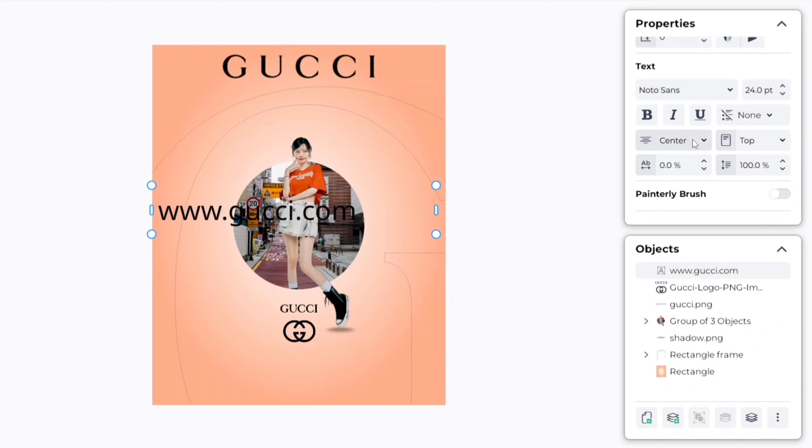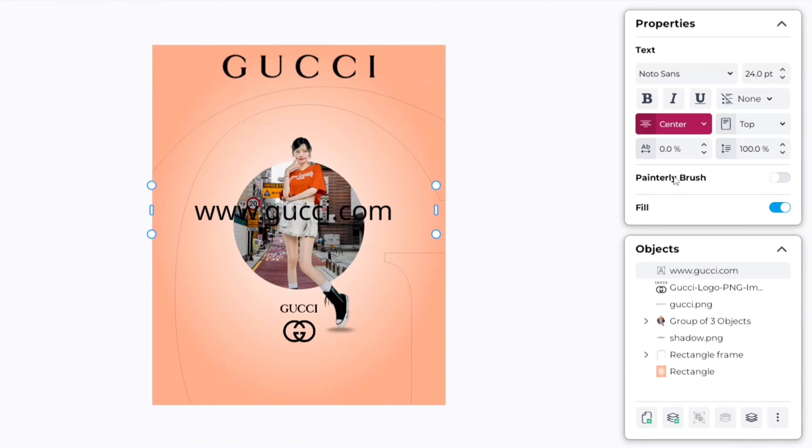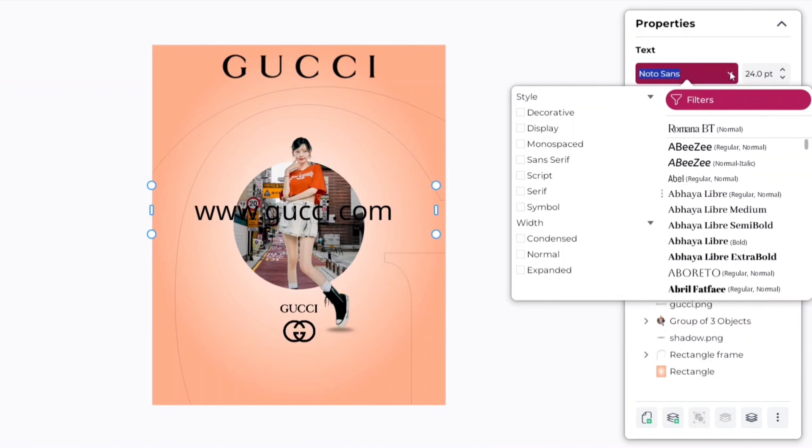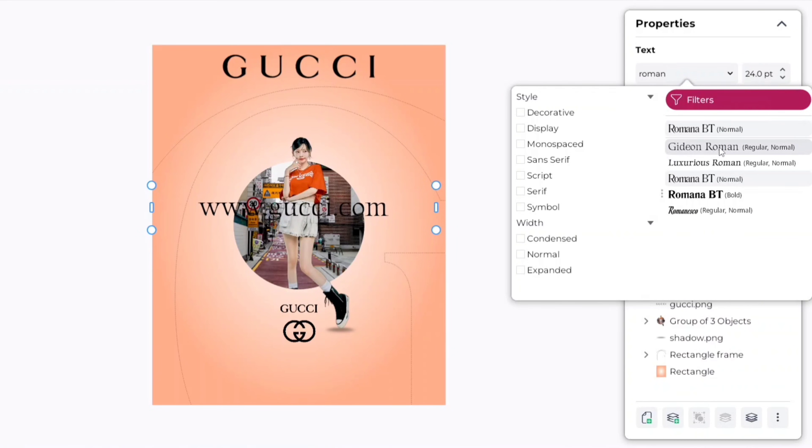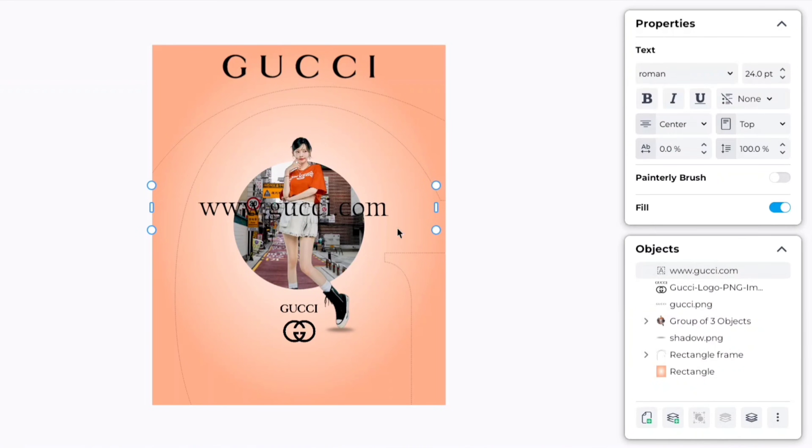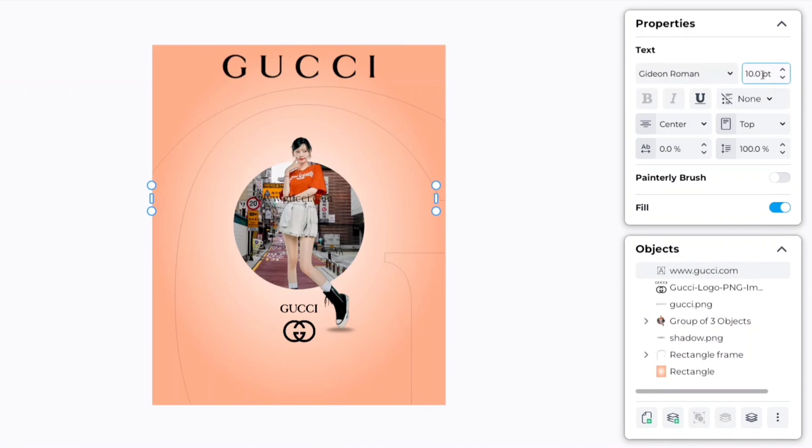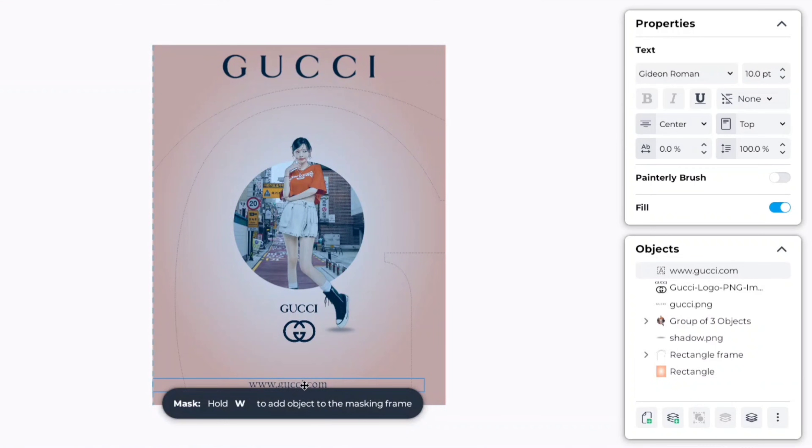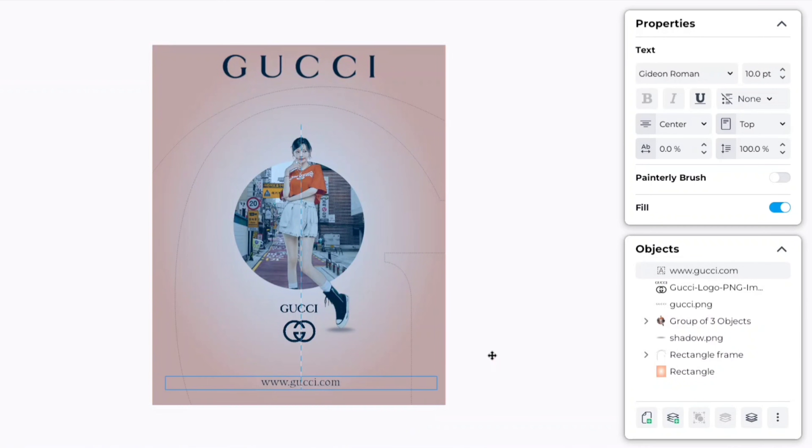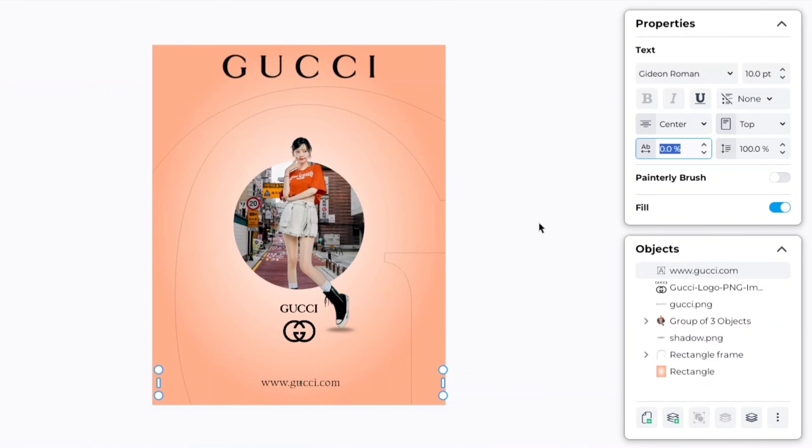Make alignment center. We'll choose Gideon Roman font, change font size to 10 pixels, place it at bottom of canvas, and set letter spacing to 50%.